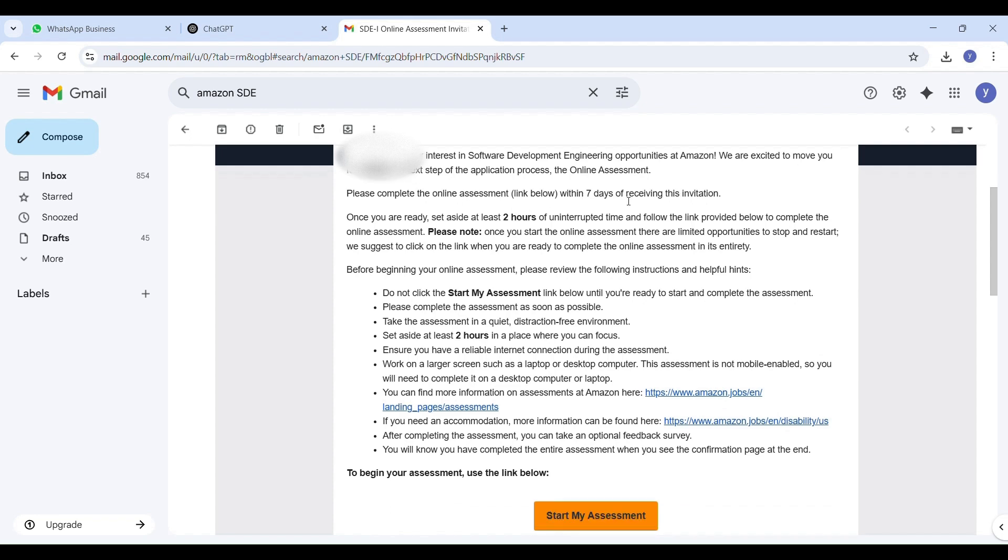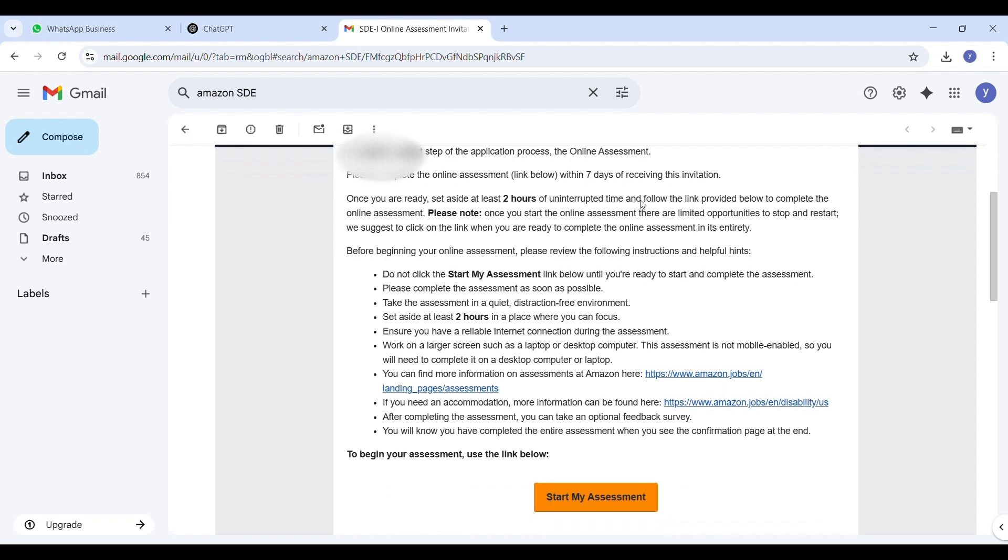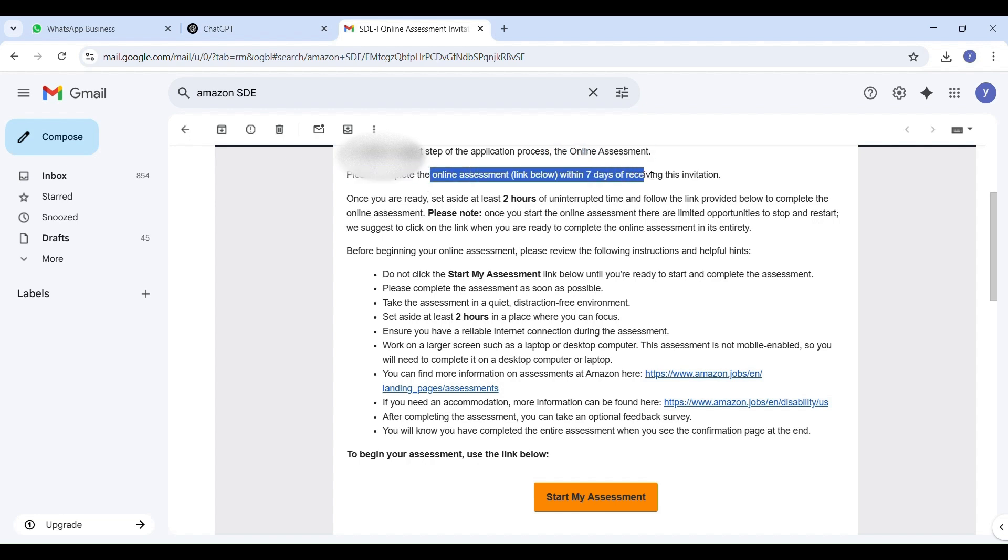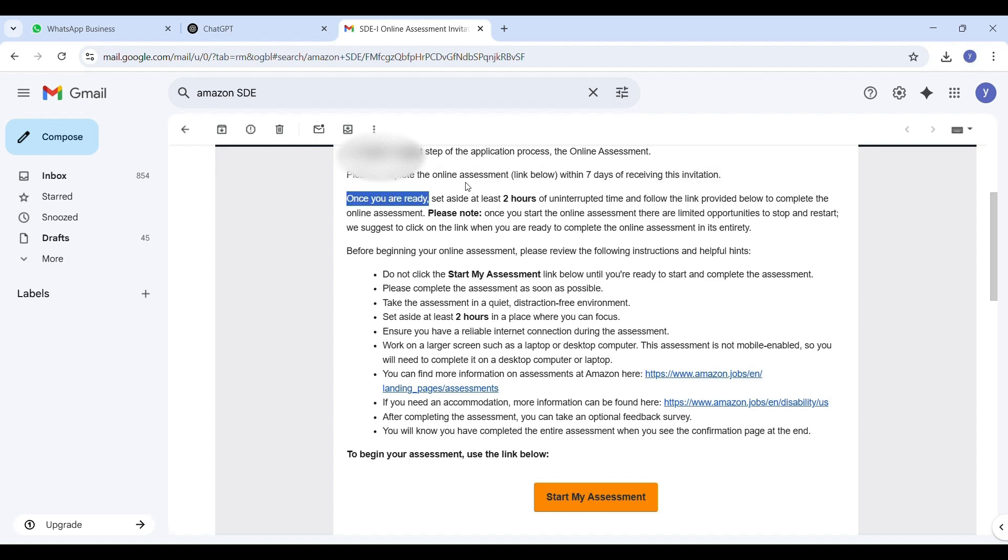Here is the official email I received from Amazon. Once you get this email, you will have exactly seven days to complete your online assessment, so make sure you don't delay. Amazon strongly recommends that you take this test on a laptop or desktop, not on a mobile device.